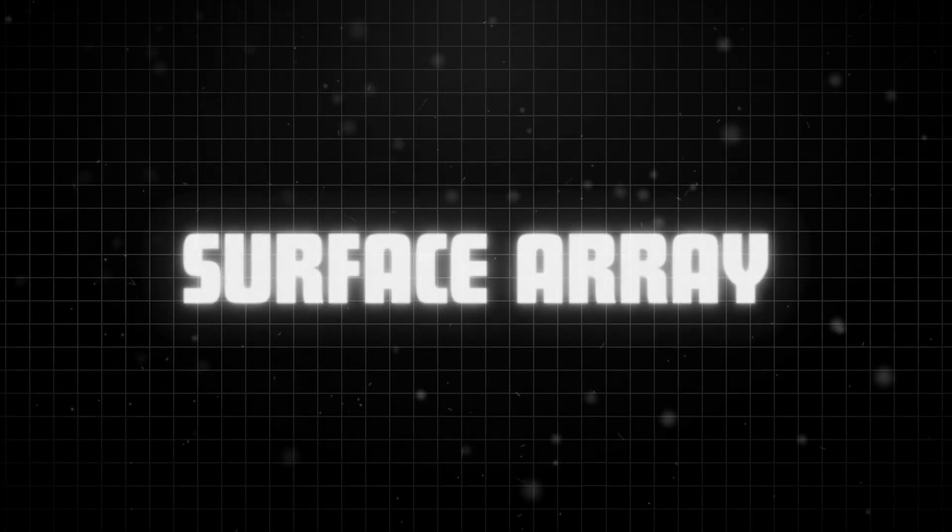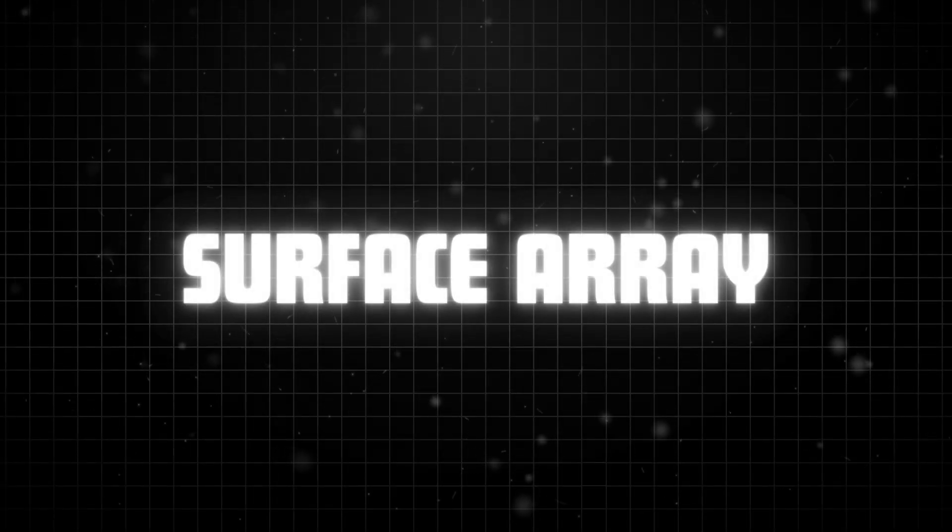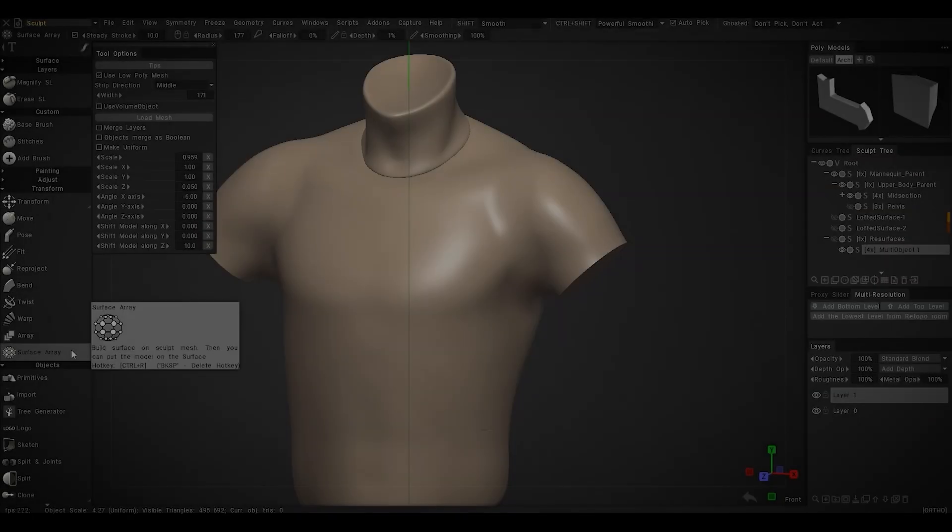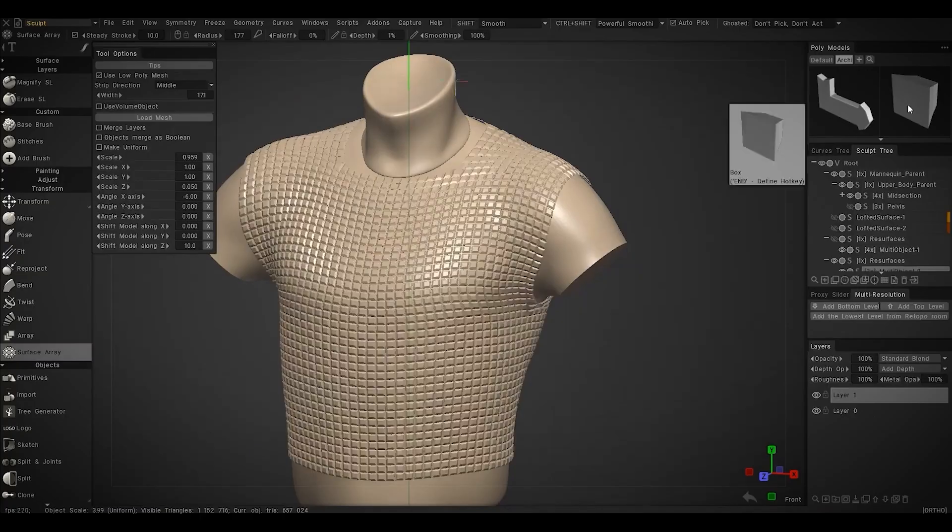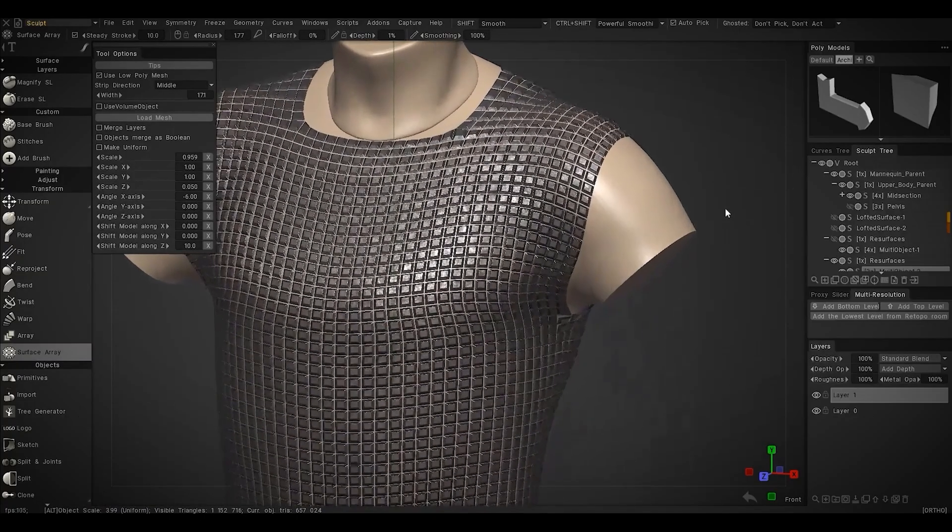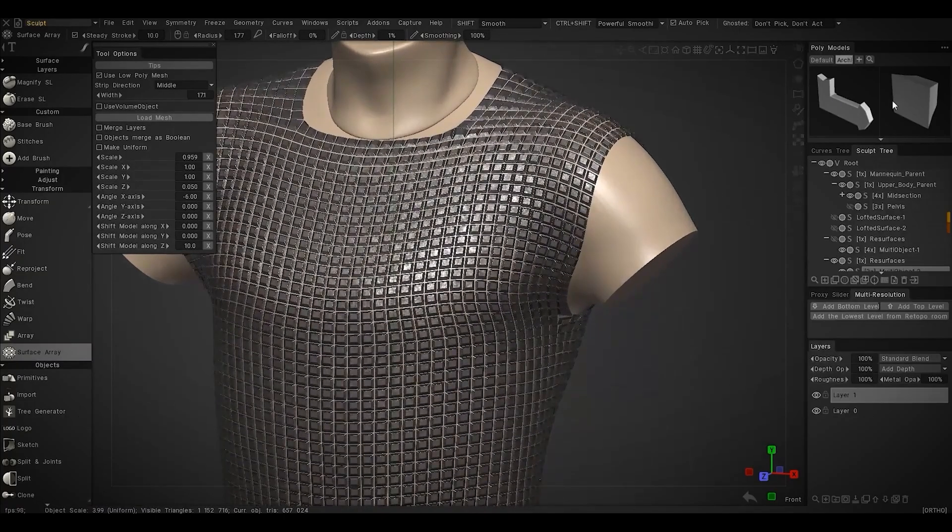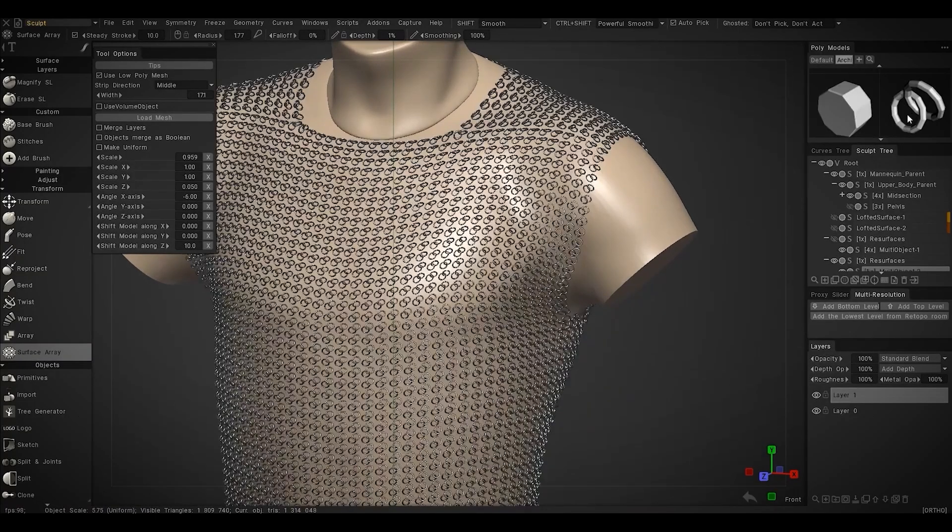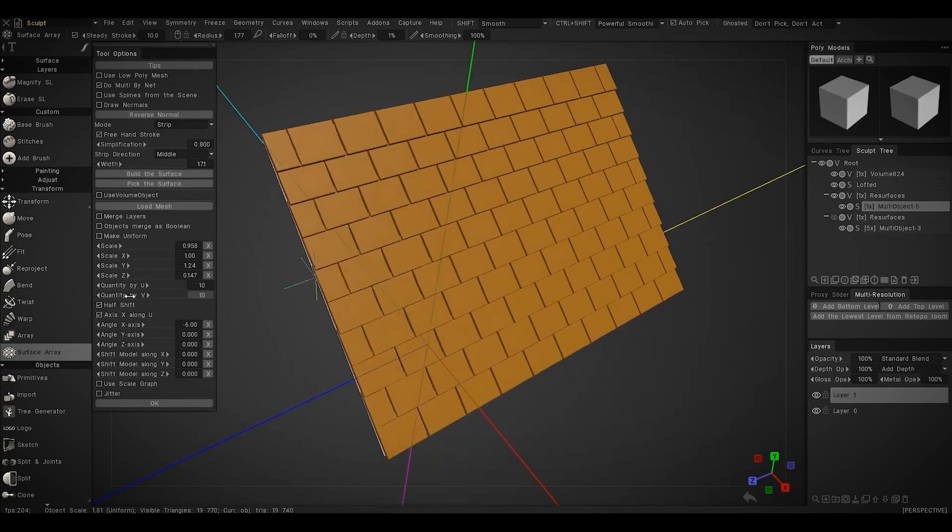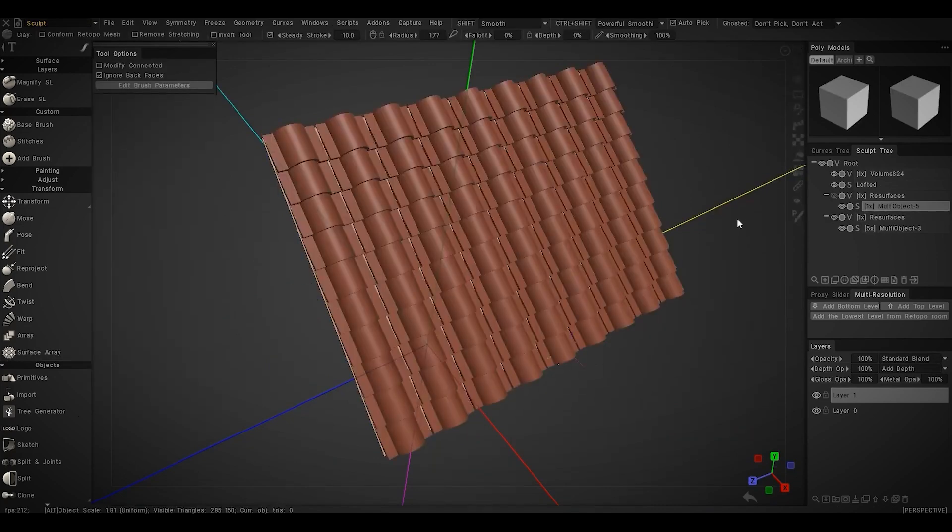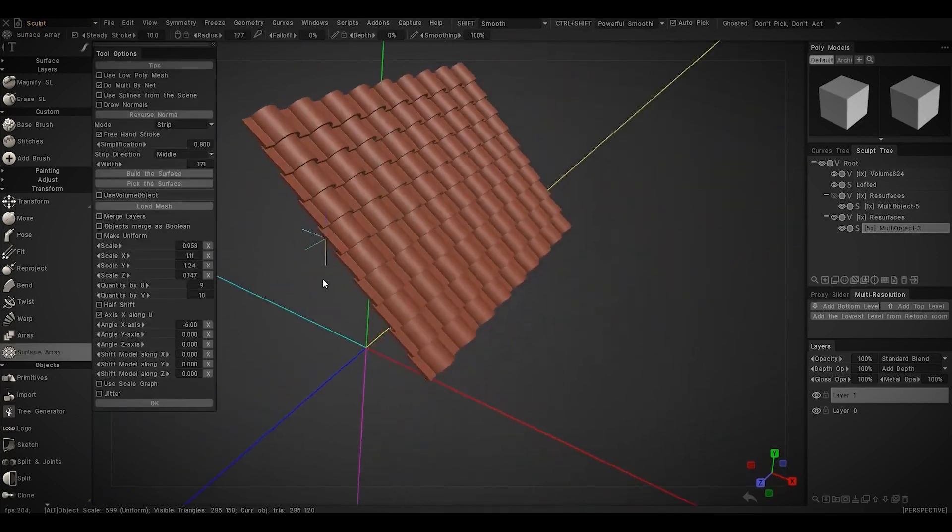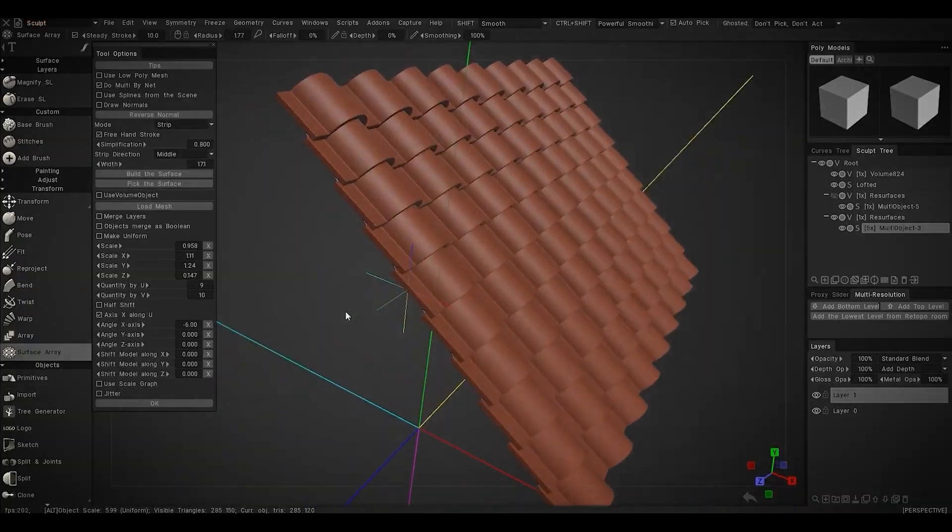The surface area tool has been officially added to the sculpt room, so now you can easily scatter objects not just along curves like before, but across any surface that you choose, including selected mesh faces. This makes tasks like creating chain mail, roof tiling, and bricks much easier.